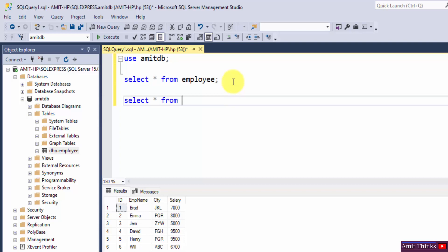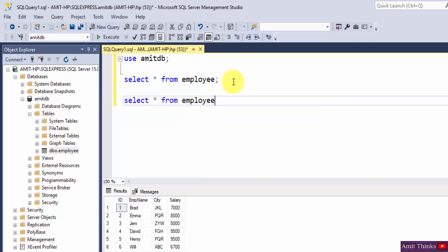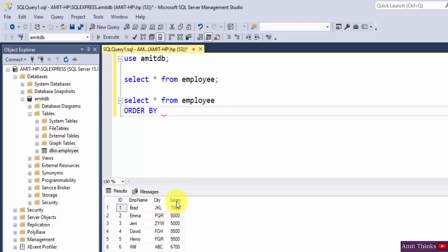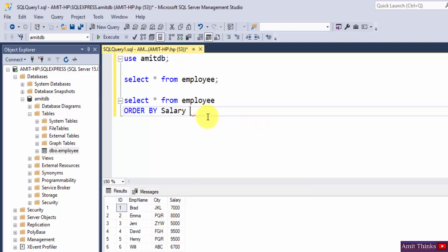So write select star from employee order by salary. We want to update salary records in descending order, so order by salary.